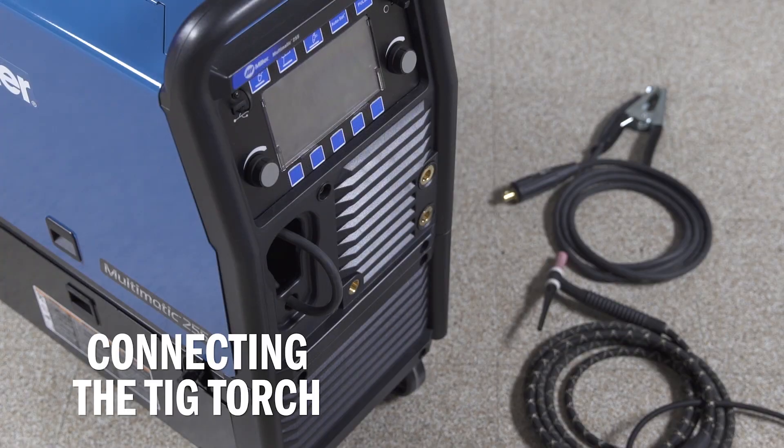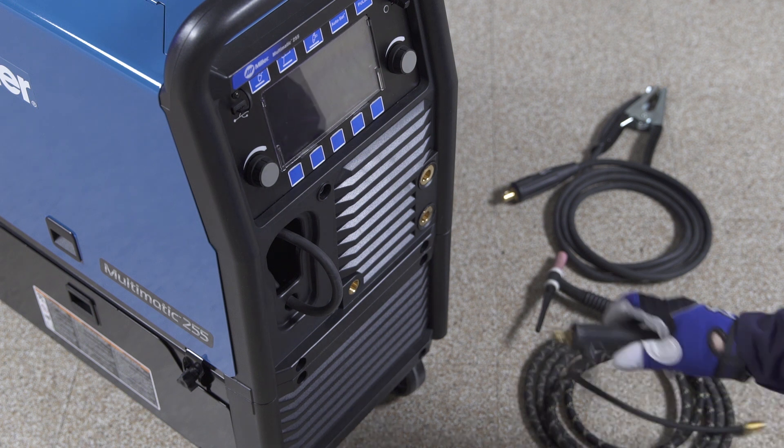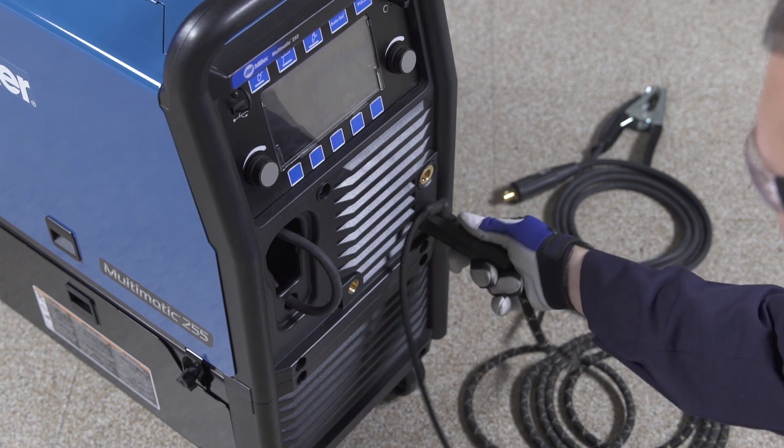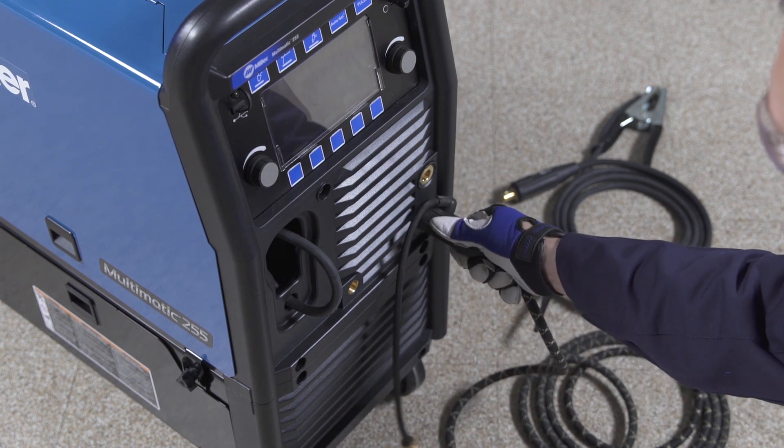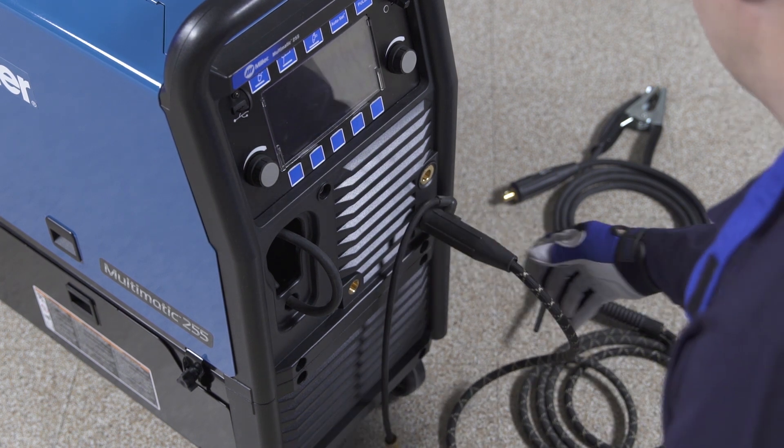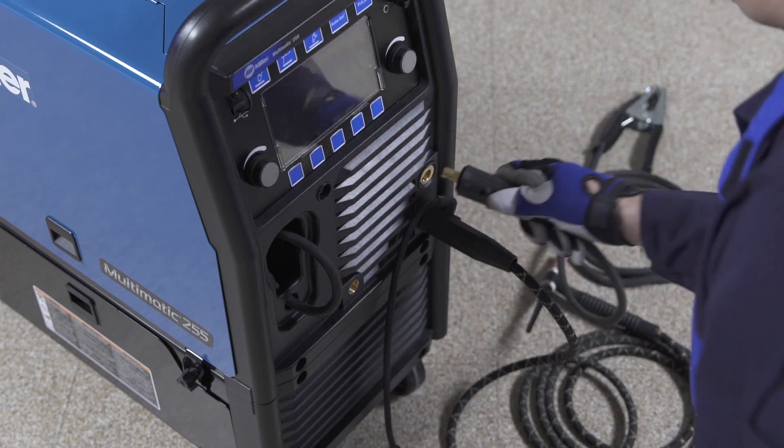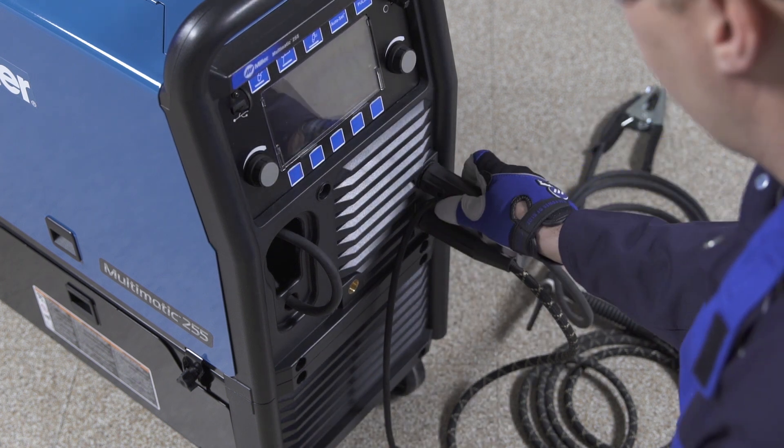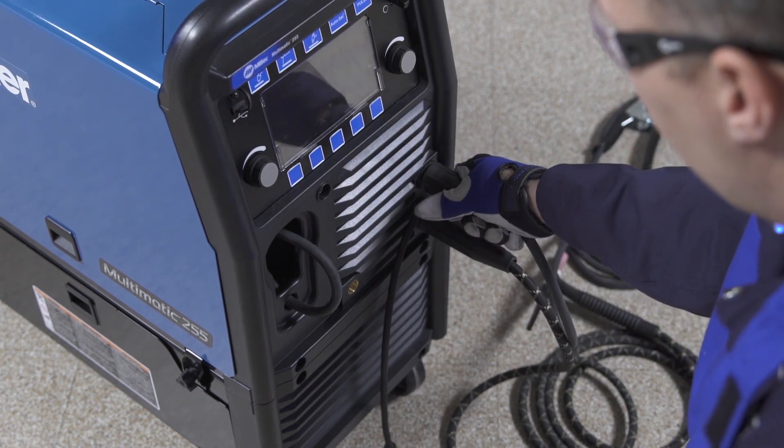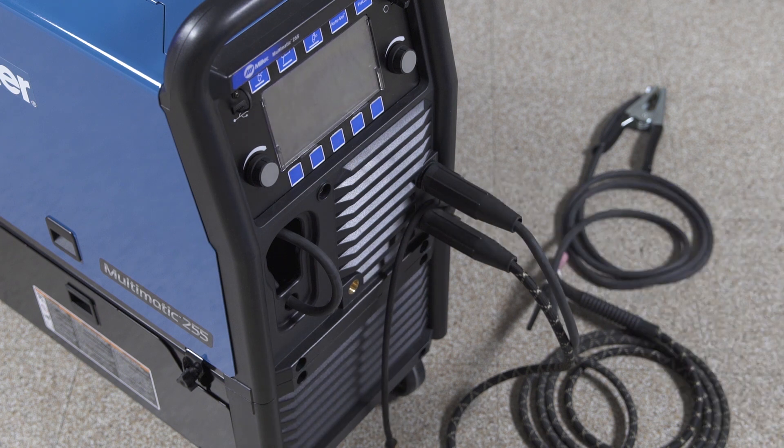Before connecting your TIG torch, the machine should be powered off. Make sure the drive power lead is disconnected from either of the output studs. Next, install the TIG torch in the negative receptacle and turn clockwise to tighten. Then insert the work lead in the positive receptacle. The machine is now set to DCEN or electrode negative polarity.